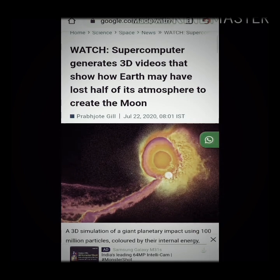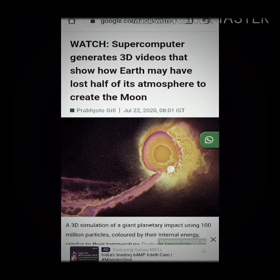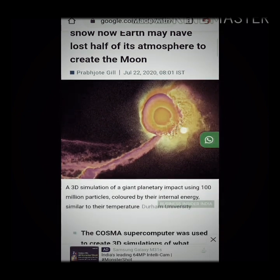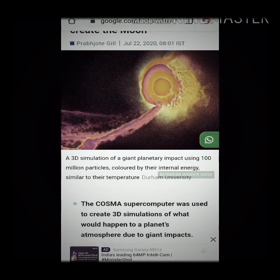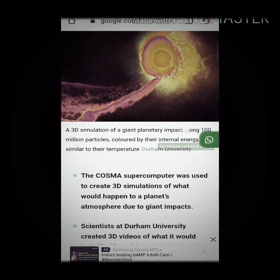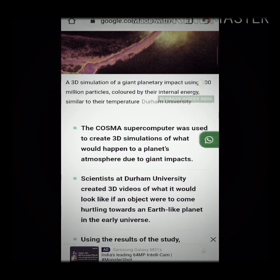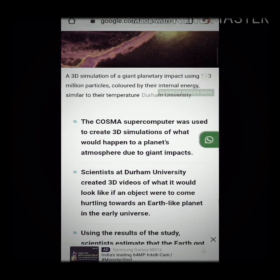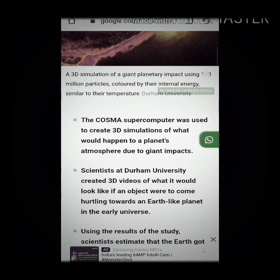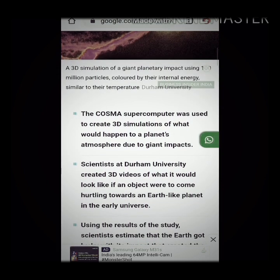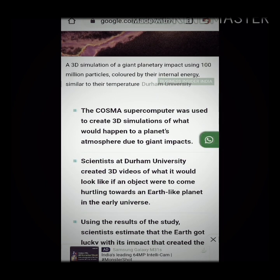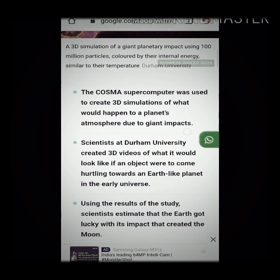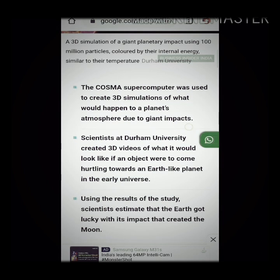A 3D simulation of a giant planetary impact using hundred million particles, colored by their internal energy similar to their temperature. The COSMA supercomputer was used to create 3D simulations of what would happen to a planet's atmosphere due to giant impacts. Scientists at Durham University created 3D videos of what it would look like if an object were to come hurtling towards an Earth-like planet in the early universe.